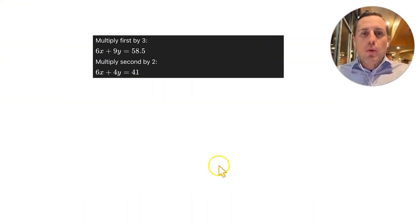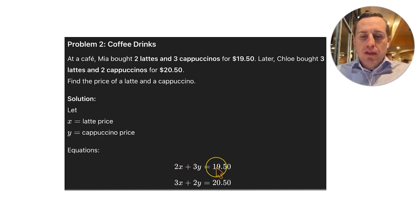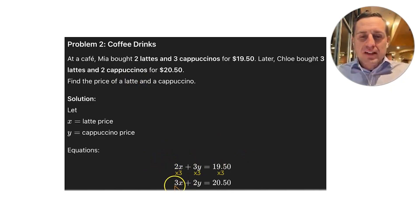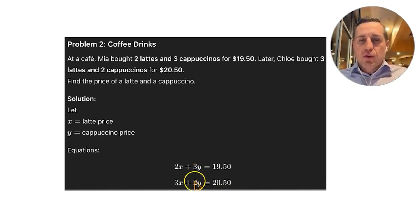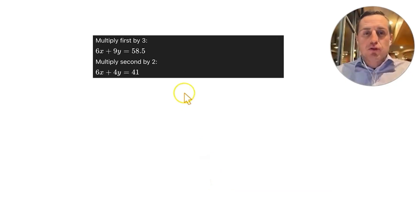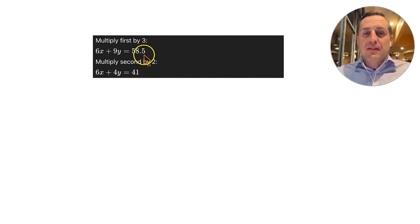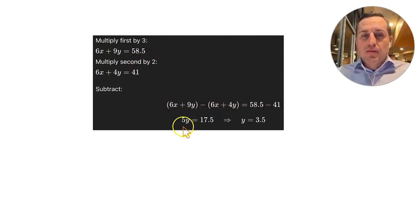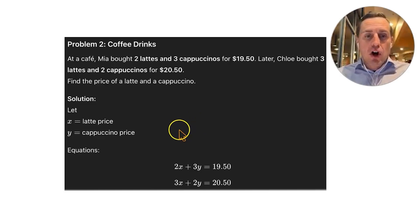We'll use the elimination method. Multiplying the first equation by 3 gives 6X plus 9Y equals 58.50, and multiplying the second by 2 gives 6X plus 4Y equals 41. Subtracting eliminates the X terms: 9Y minus 4Y equals 5Y, and 58.50 minus 41 equals 17.50. So 5Y equals 17.50; dividing by 5 gives Y equals $3.50 for a cappuccino.